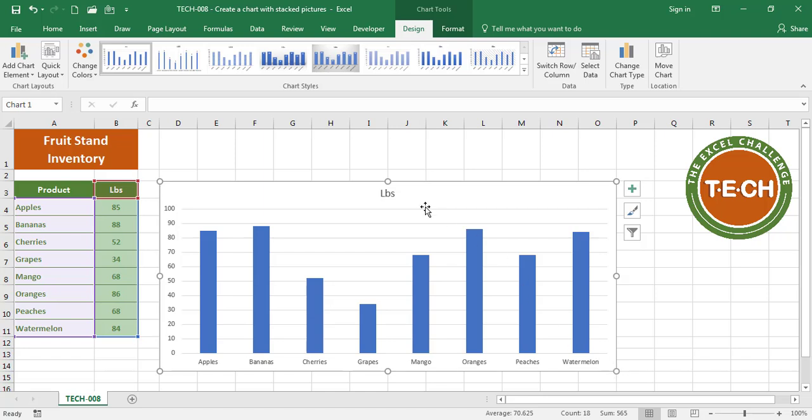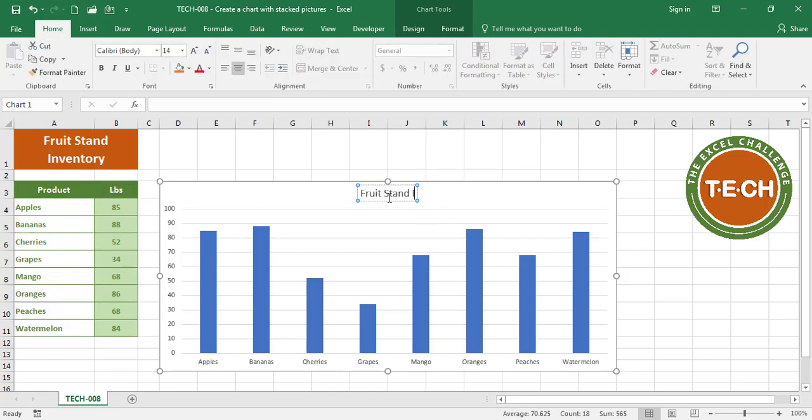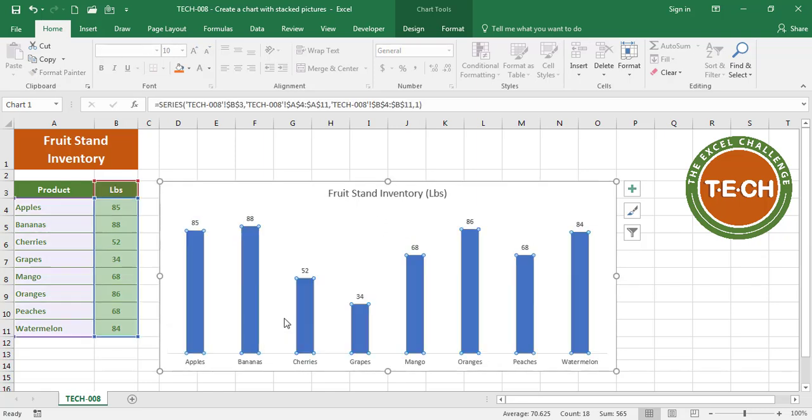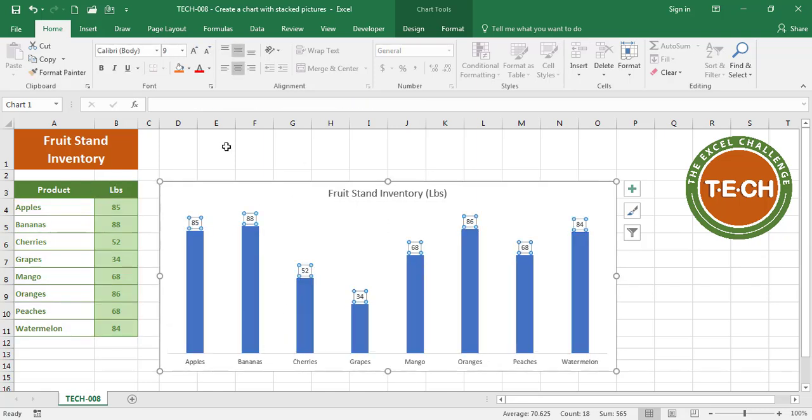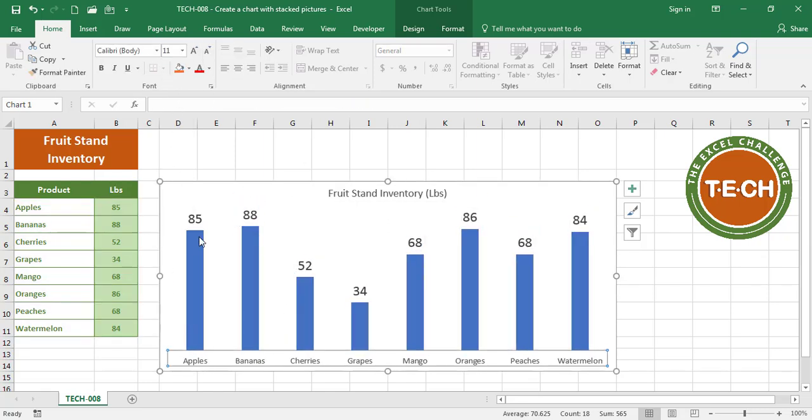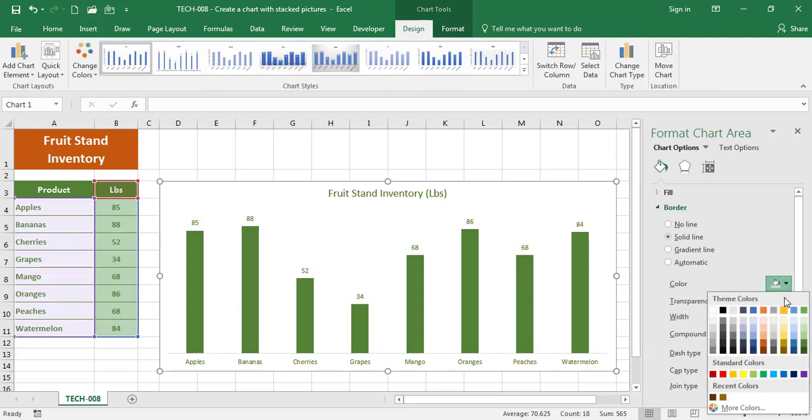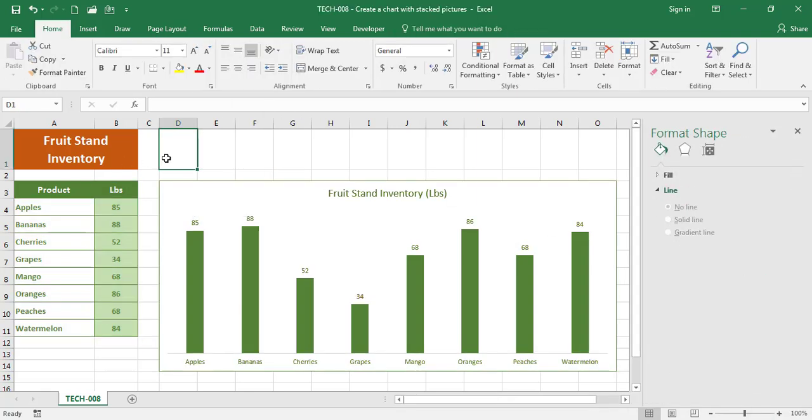Okay, I have a chart. The next thing I want to do is start inserting my pictures, so I'm gonna start with the first bar.